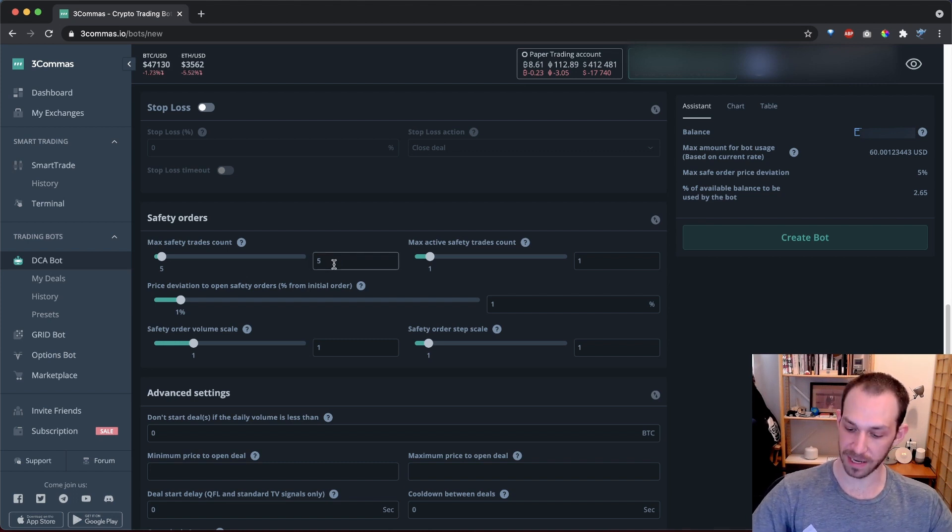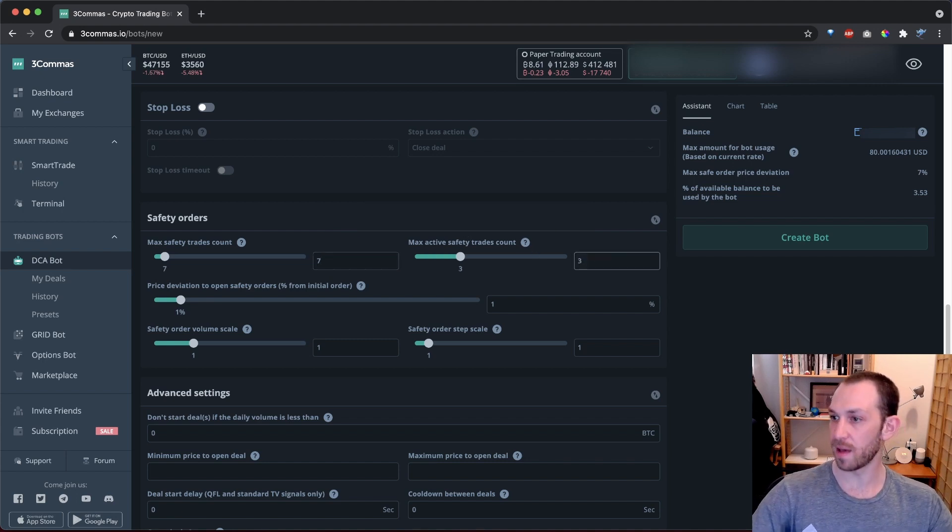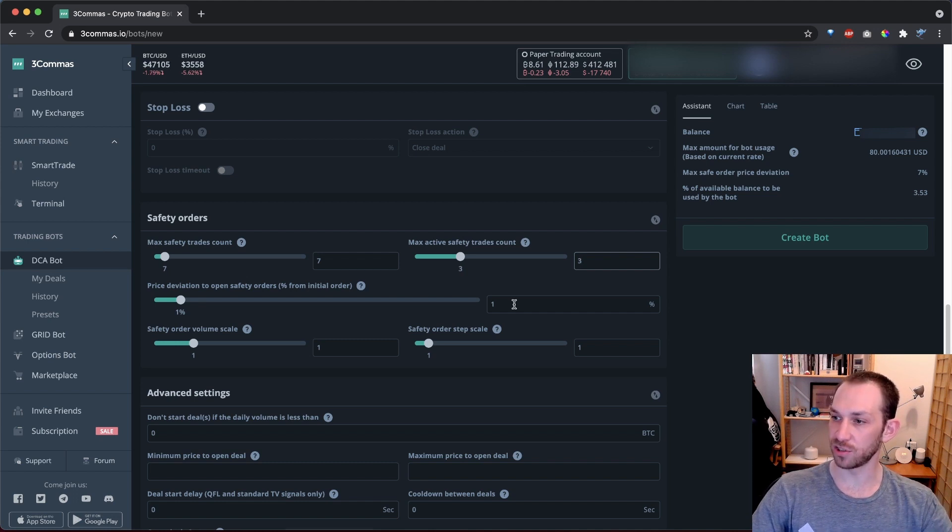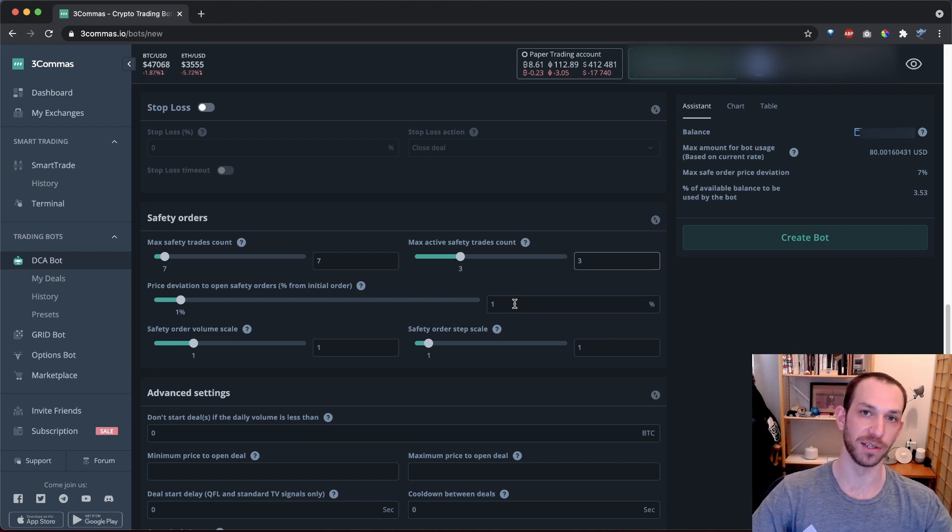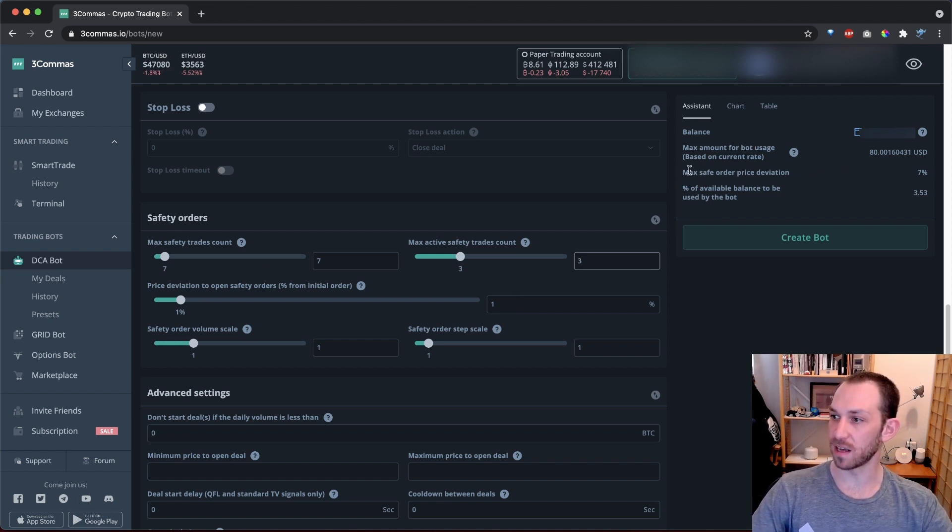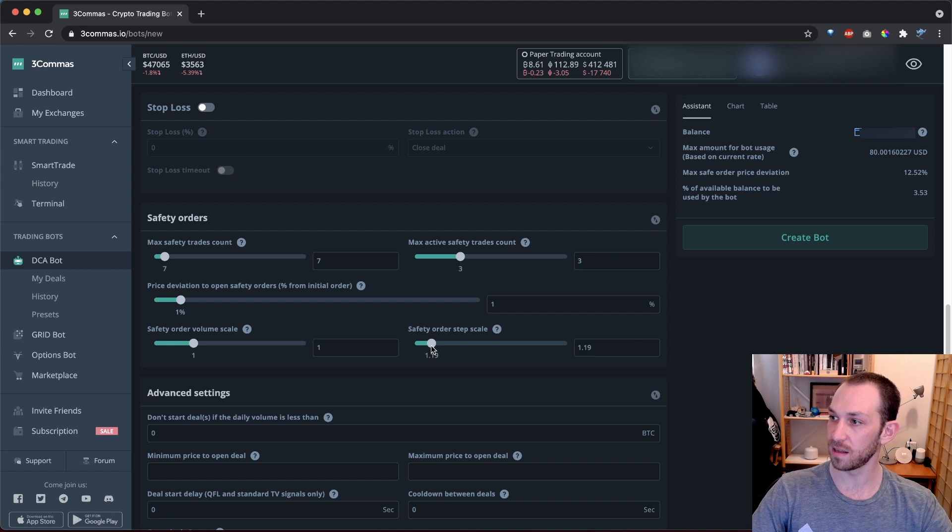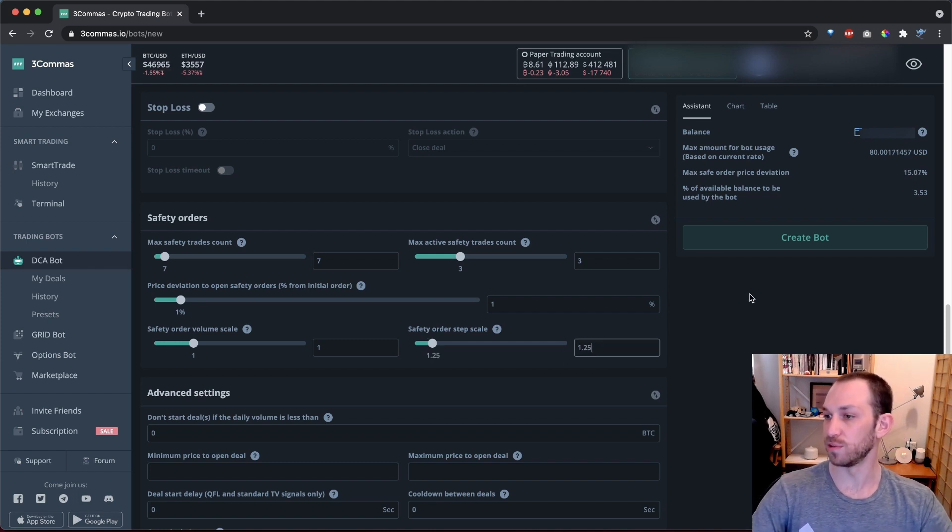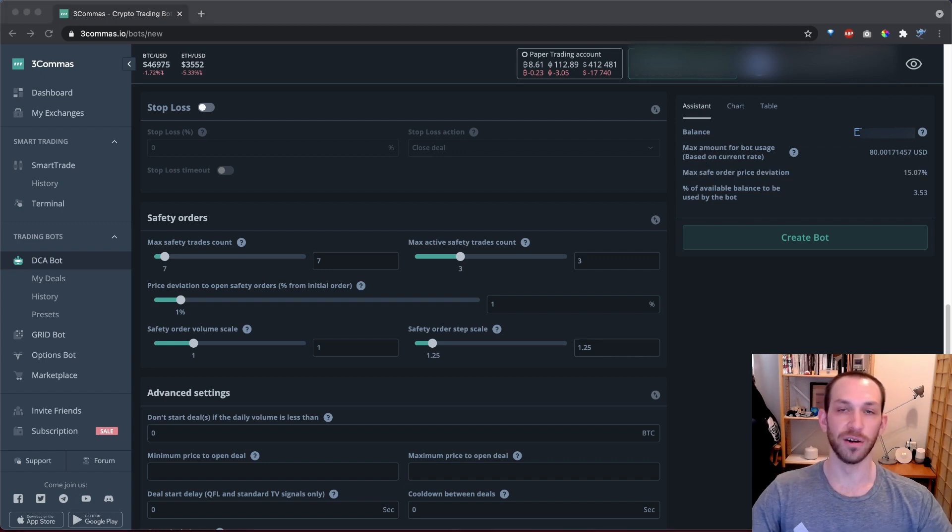I'd like to have the ability to place up to seven safety orders on these deals. And I want three of them to be active in the order book at any one time. I'll keep my price deviation to 1%. This means that the first safety order will be exactly 1% below the start price. These settings only give us a max safe order price deviation of 7%. So I'm going to increase my safety order step scale to get that up to 15%. Looks like that's 17% and that's 12%. So if I set this to 1.25, there we go, we get a max safe order price deviation of 15%, which is exactly what I need.